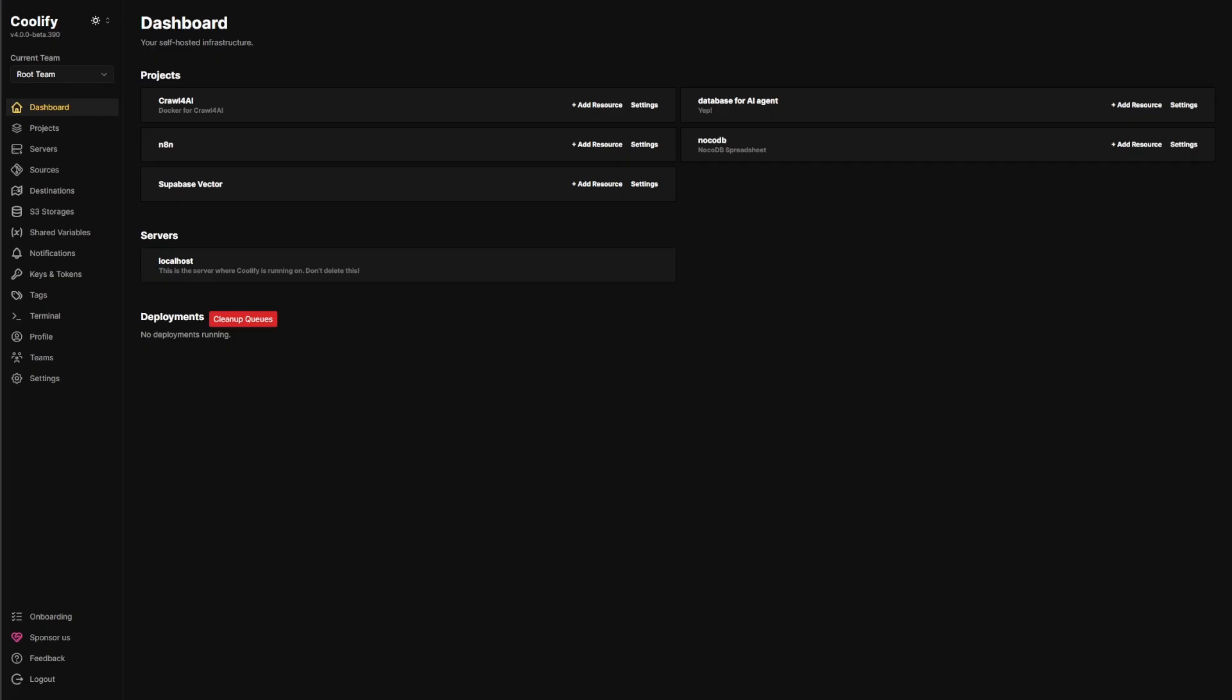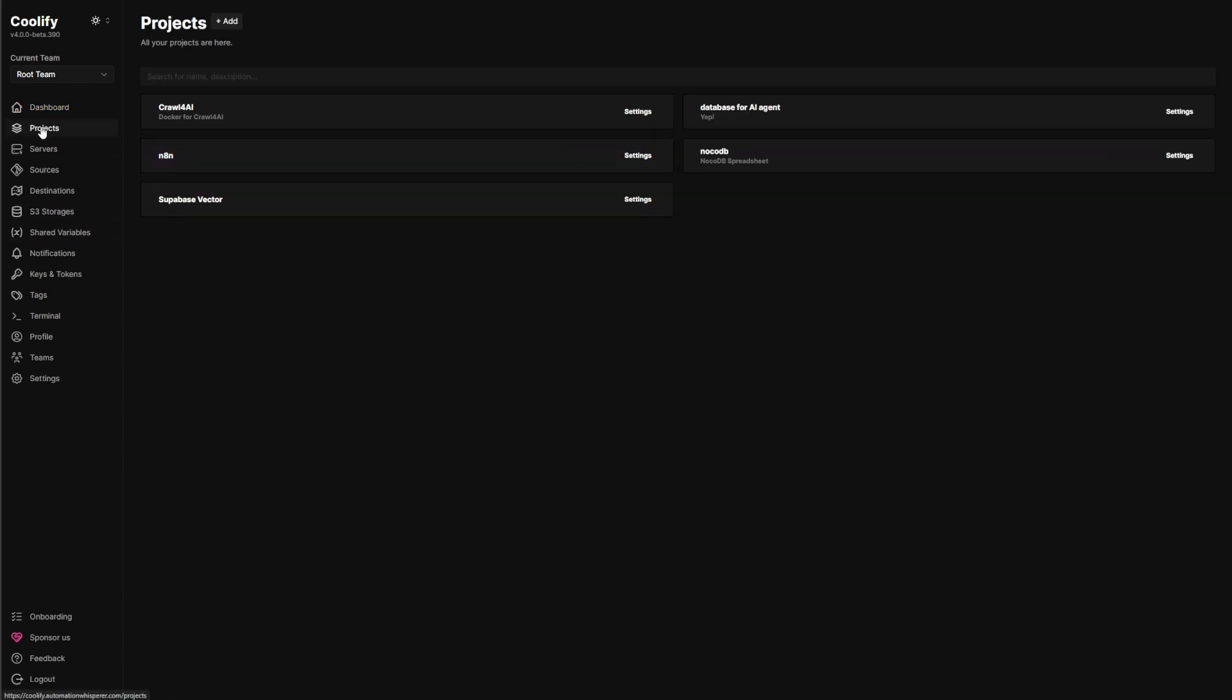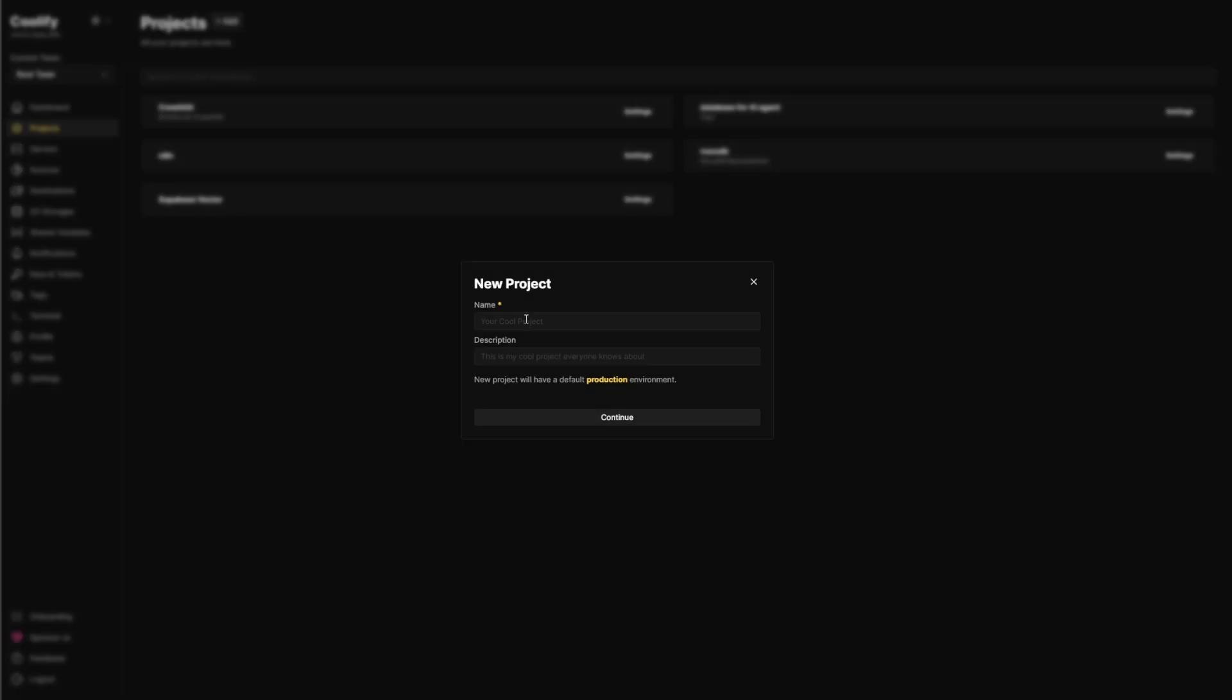So then we're going to want to go to our dashboard in Coolify. Go to projects. And then we're going to add a project. And I'm going to call this crawl.